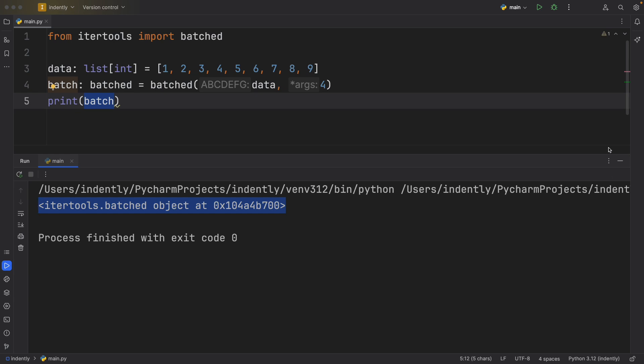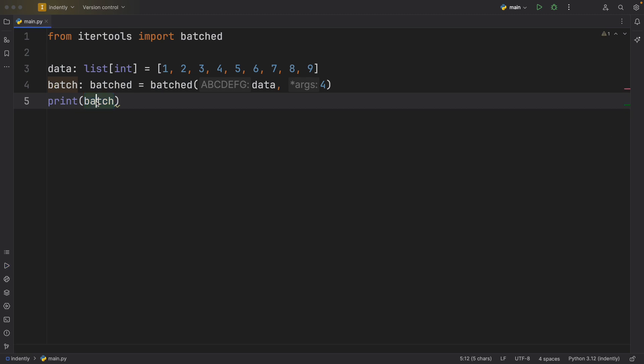So we have two options here. We can either loop through this batch, which is essentially just a generator, or we can convert it to some sort of iterable, such as a list or a tuple. In this example, I'm first going to convert it to a list so you can see exactly what the batch method does.